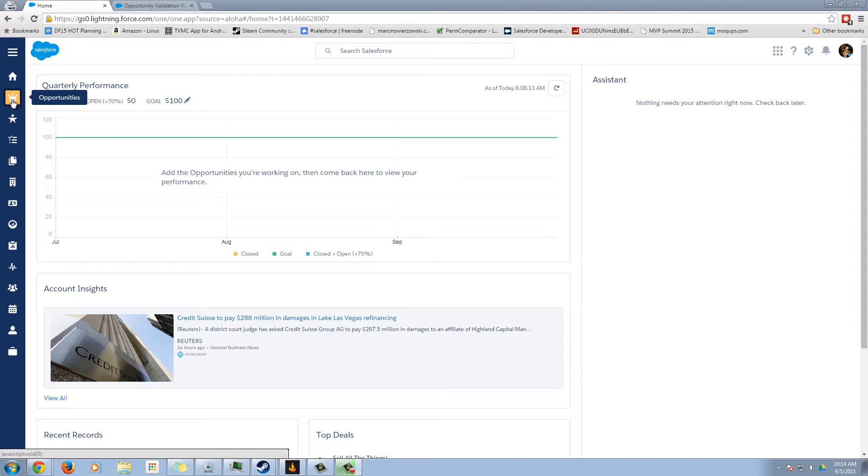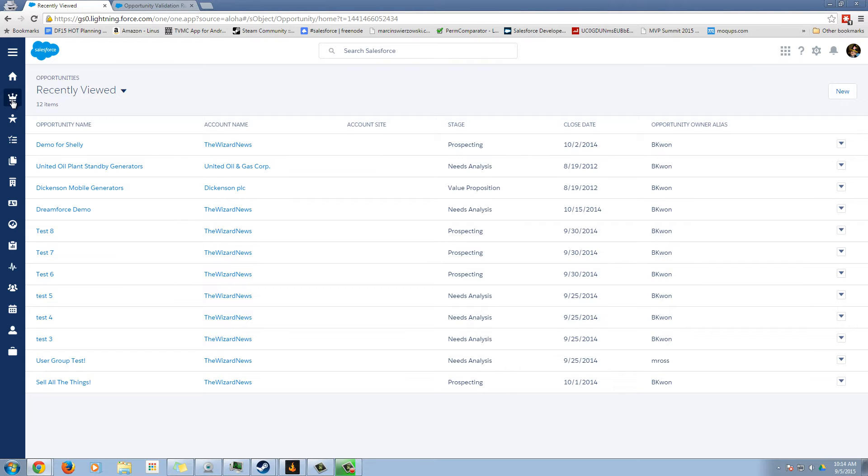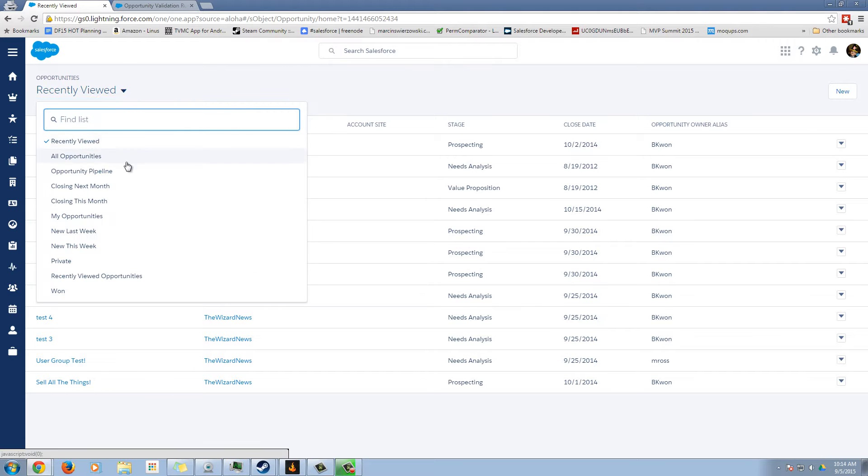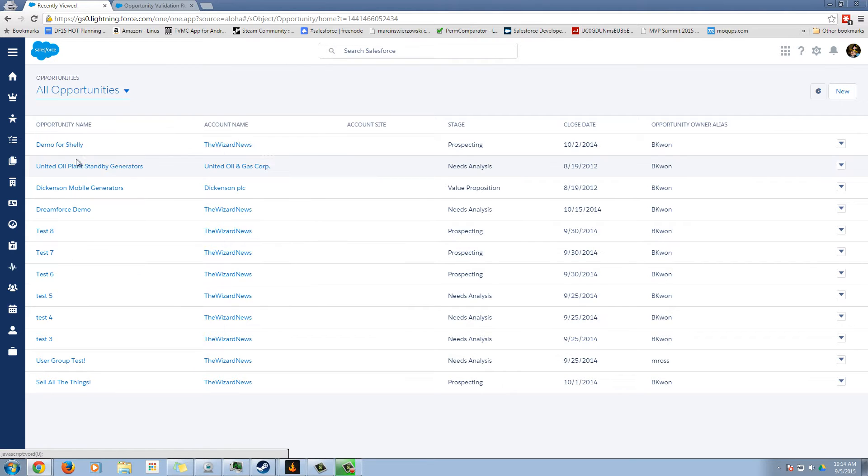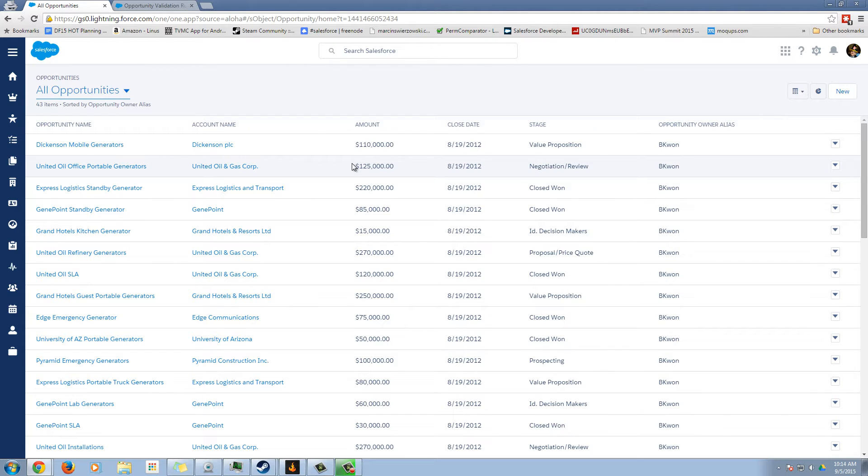We're going to start by clicking on the opportunities tab, or menu, I'm not sure what we're going to call this now, and then select a list view. So we're going to select all opportunities.